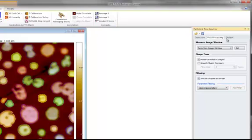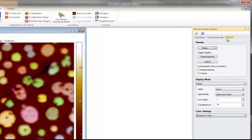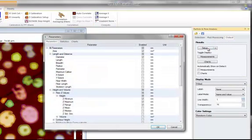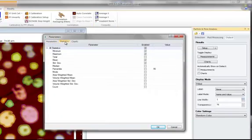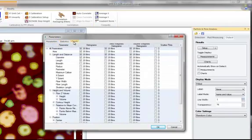On the Output tab, you can specify which parameters you want SPIP to calculate. You can also specify statistics and which charts you want SPIP to generate.